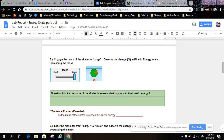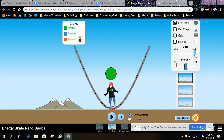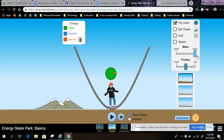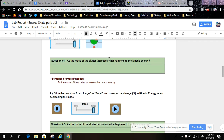Step 6: Change the mass of the skater to large. Observe the change in kinetic energy when increasing the mass. Question 1: As the mass of the skater increases, what happens to the kinetic energy? Use what you've done here at the beginning of these instructions to answer your question in this box. Sentence frames are provided right below if you need them.